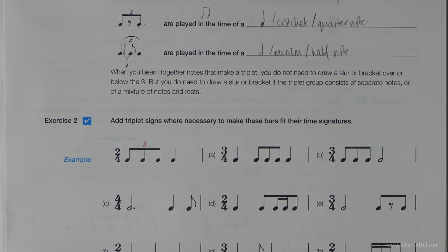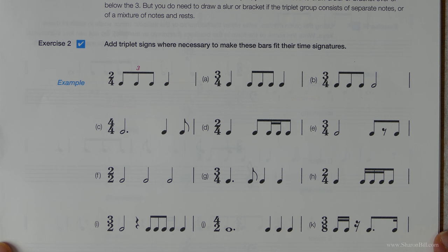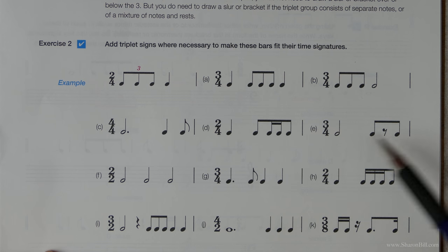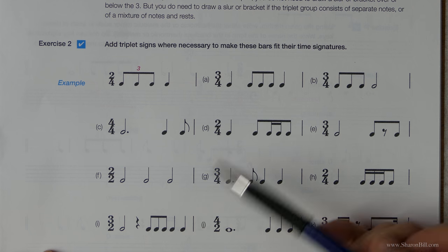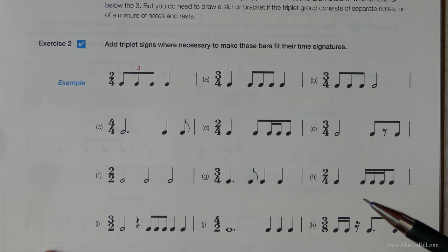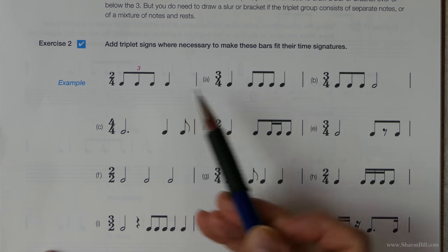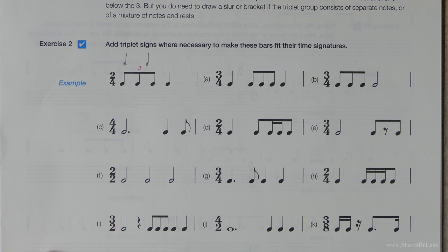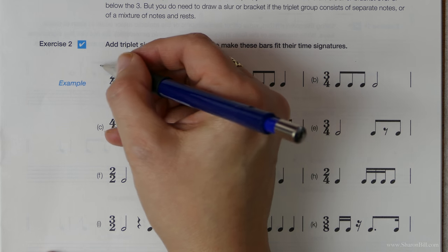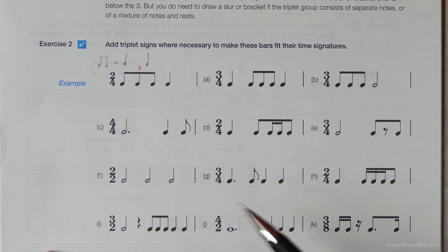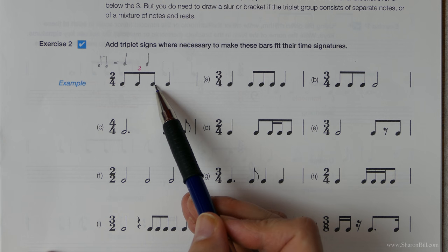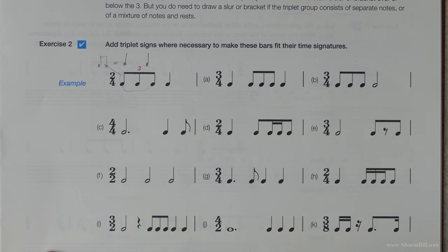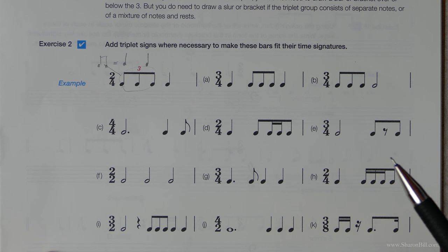Now in exercise two, we need to apply those triplet signs to make these bars fit their time signature. Technically these bars are too full at present and we need to add a triplet sign to reduce the note values to make them fit. For example in the starting example, we should have two crotchet beats or two quarter notes per bar. We know that two quavers or eighth notes equals one crotchet, however we've got three — that bar would be half a beat too full — so we need to add a triplet sign to reduce three into the time of two to give us a complete bar. You're just going to have to scan through and look for a group of three.